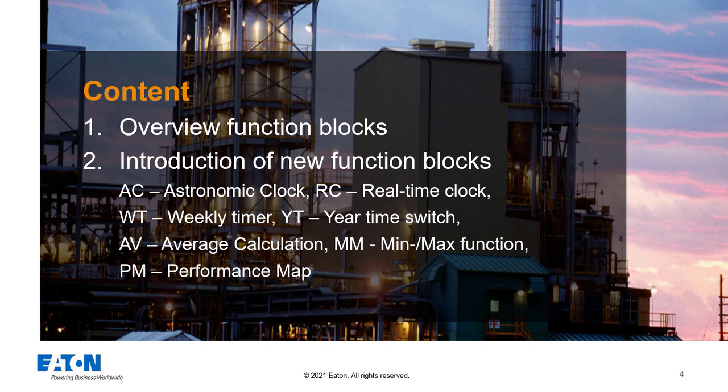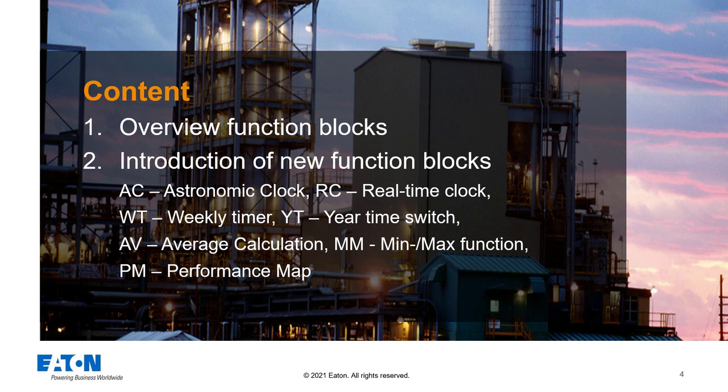In the following I will provide an overview of the function blocks offered in the EasySoft 7 programming software. I then briefly introduce Part 1 of the newly added function blocks.